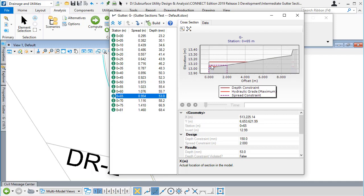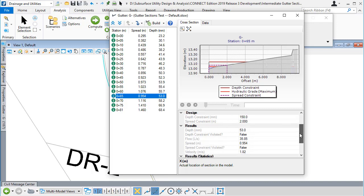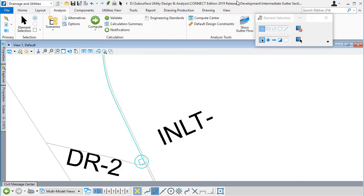We've got a spread width constraint being shown here in a dashed line and then a depth constraint. We can see that we haven't violated the spread width and depth constraints. So where did those constraint values come from?